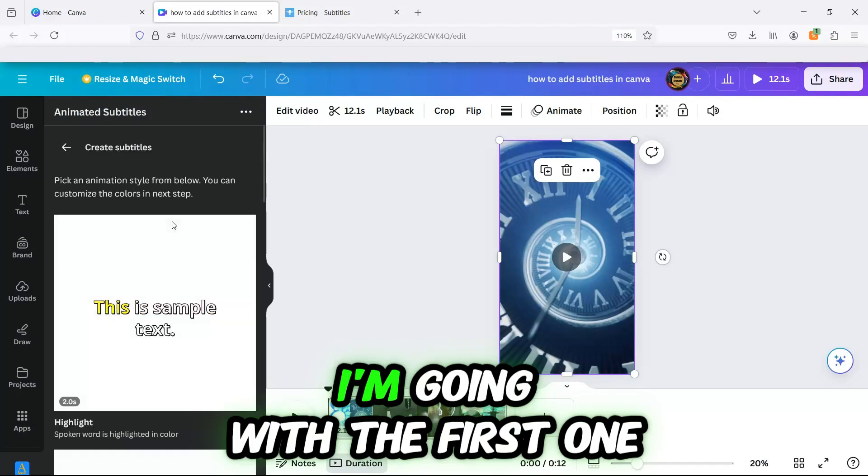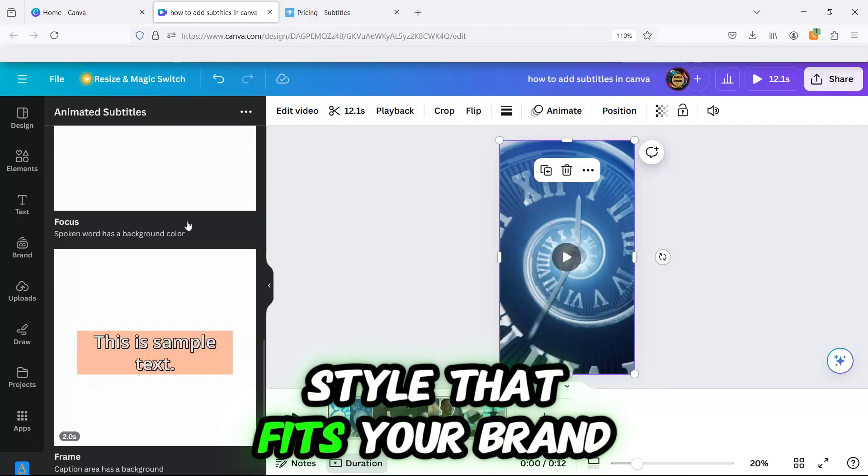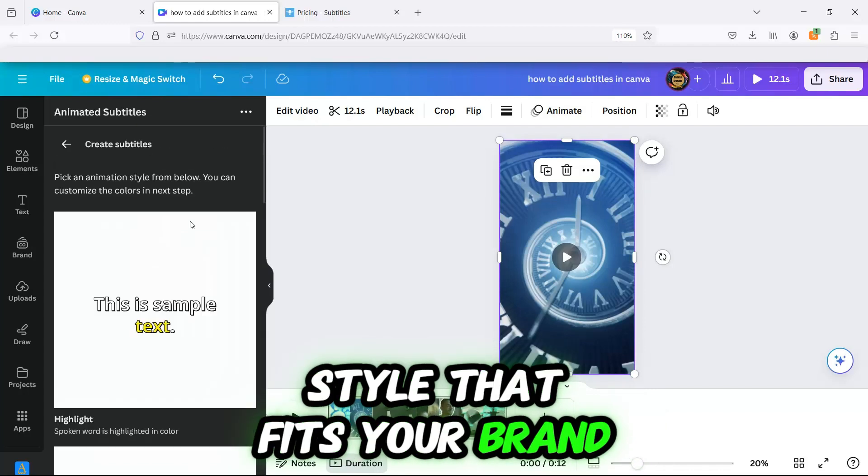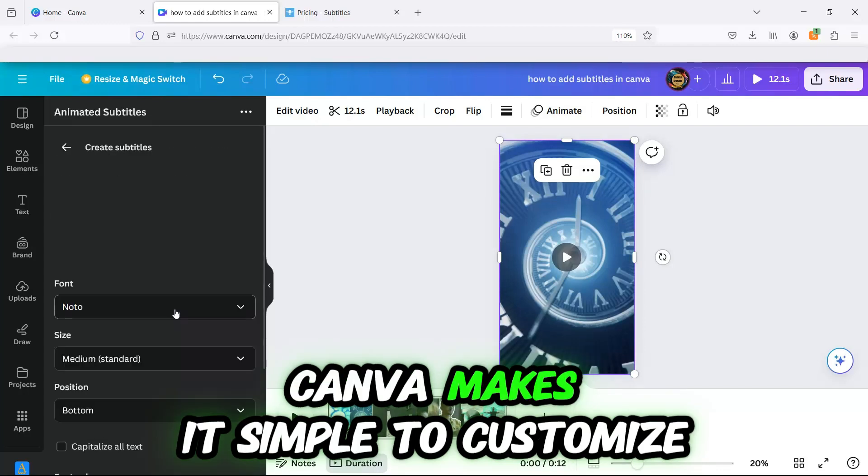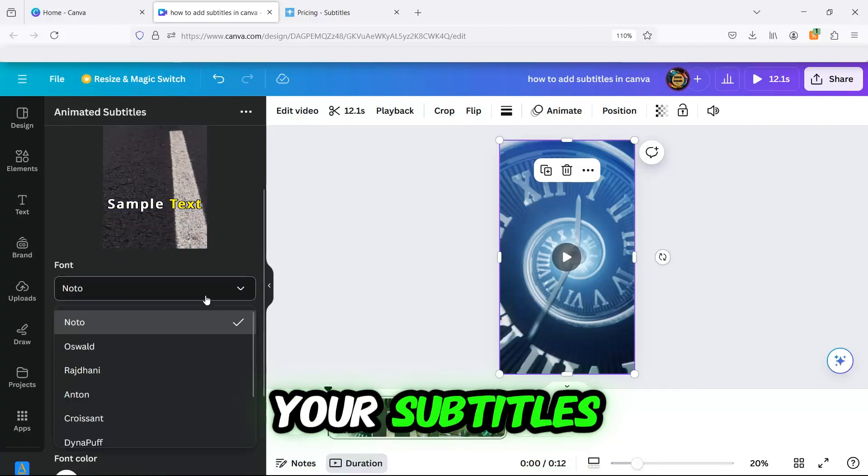I'm going with the first one, but you can pick any style that fits your brand. Canva makes it simple to customize your subtitles.